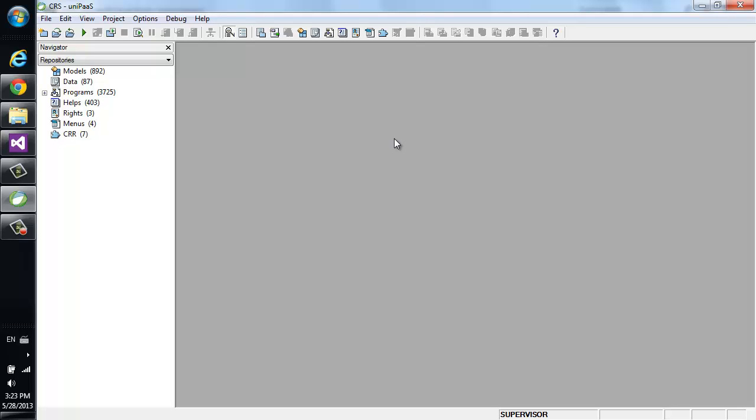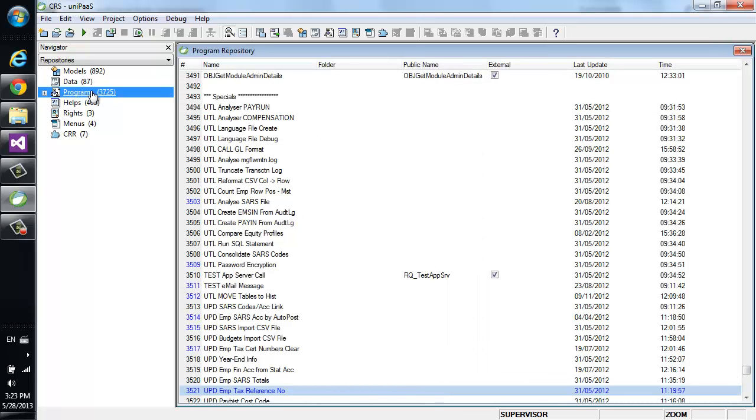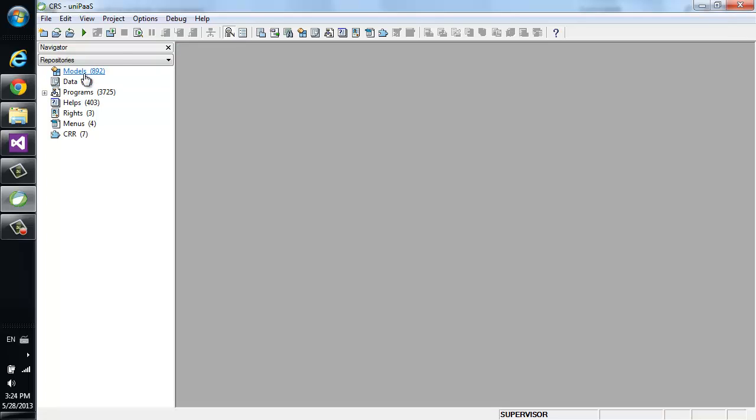As you can see, this is not a sample application. This is a complete human resource and payroll management product developed by CRS Technologies and deployed in 27 countries. It consists of over 3,000 programs,